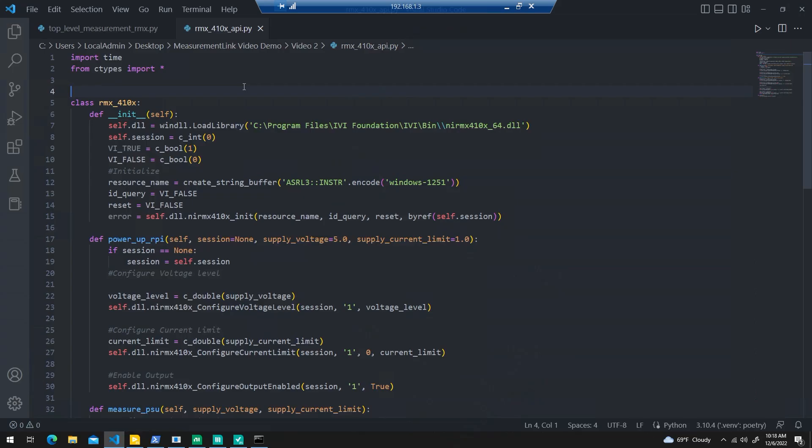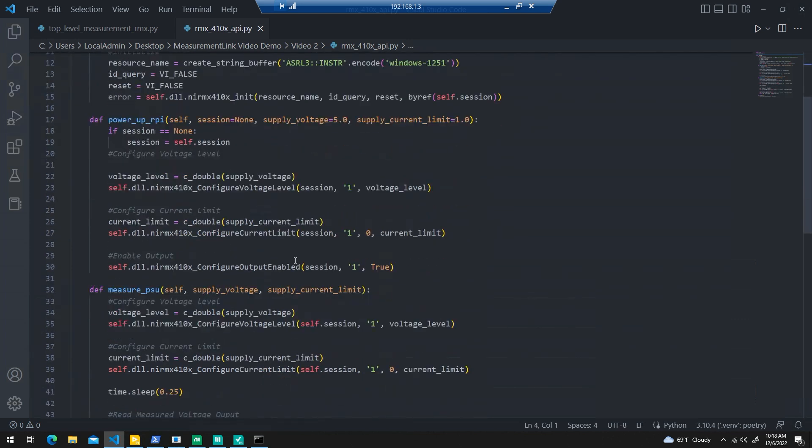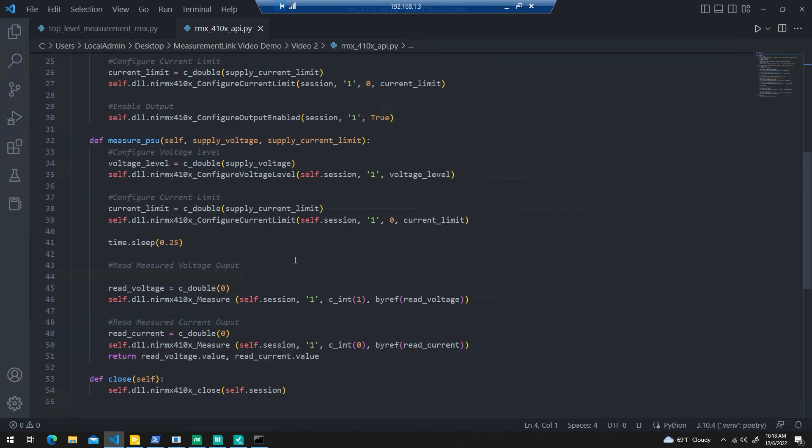This is kind of a recap of last time. This is the third party power supply driver. Essentially, I downloaded a driver, a C-based driver from the NI website, wrapped it in Python using C types, and created some basic functionality, essentially to set the supply voltage, current limit, and to read back the output voltage and current draw as well.